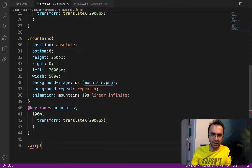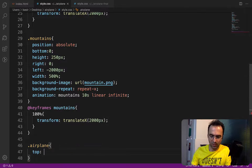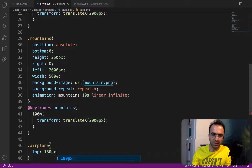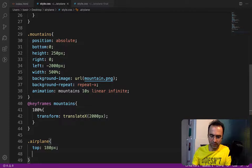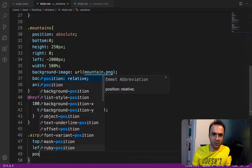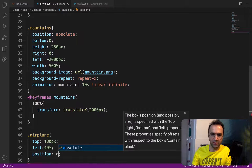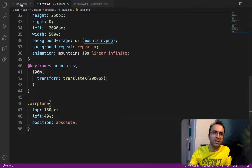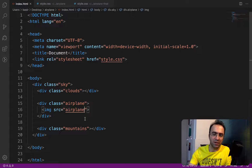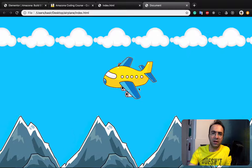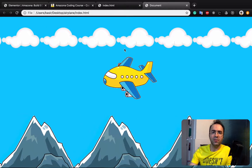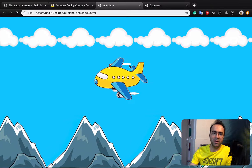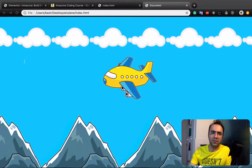In style.css, at the very end create a style for the airplane class. Set top to 180px, left to 40%, and position to absolute. Also make sure to add the airplane.png image inside the div in index.html. Check the result in the browser.